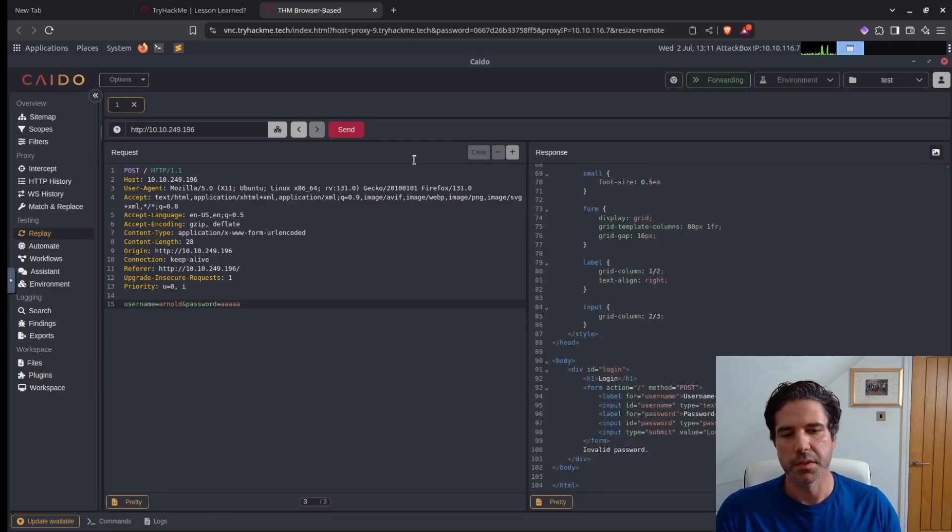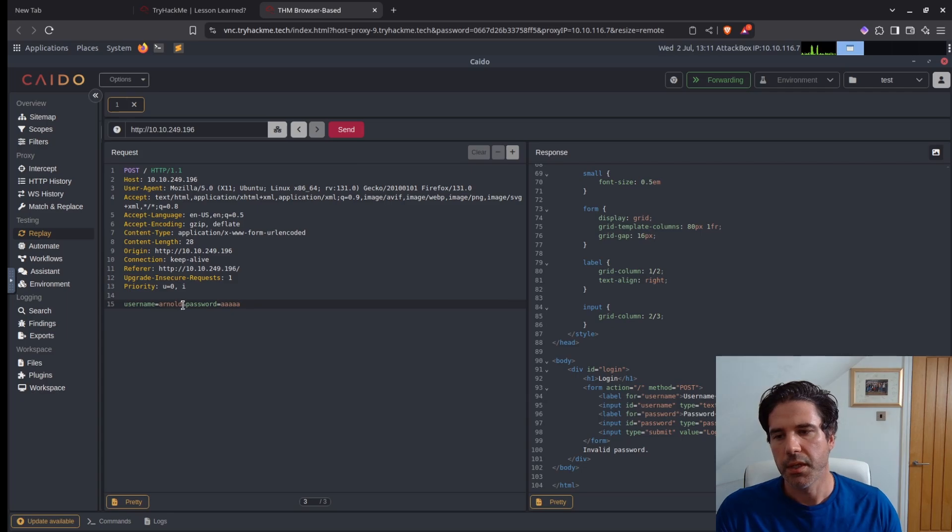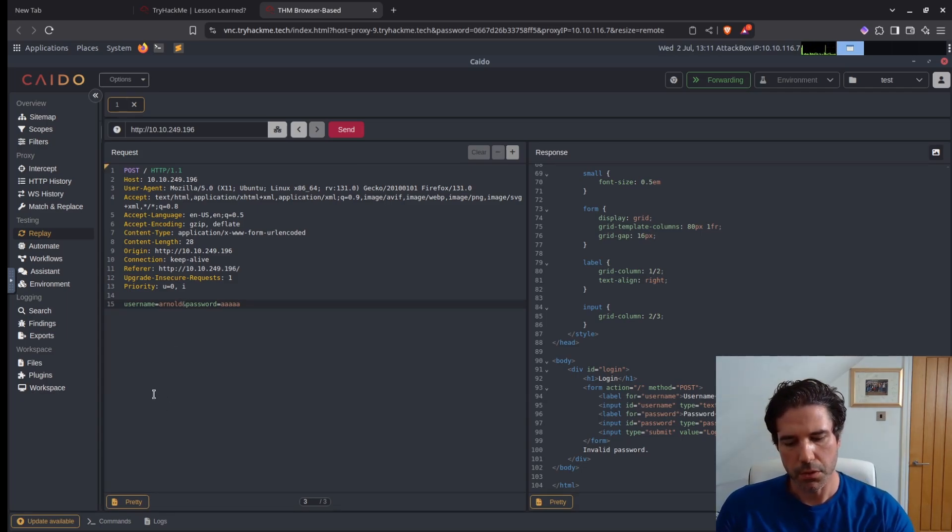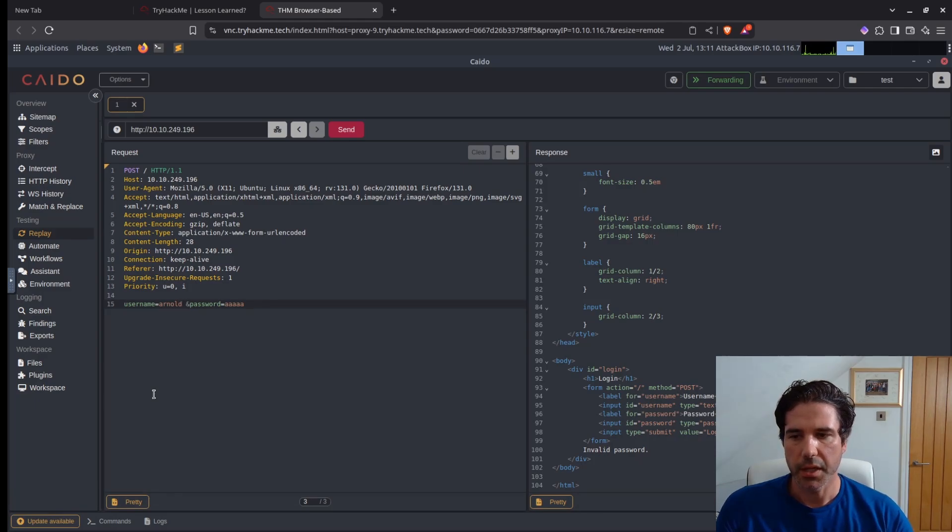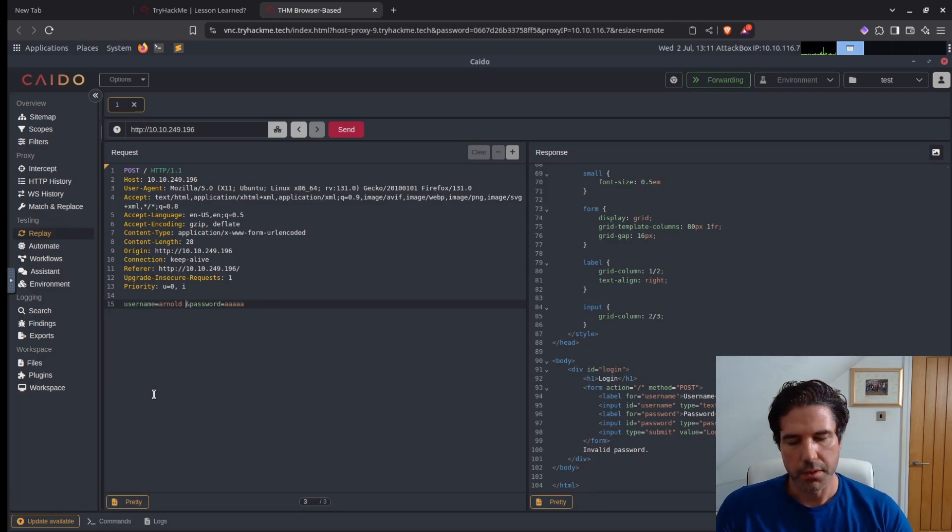That does indeed say invalid password. So now what we can do is use our SQL bypass technique with just a single quote.